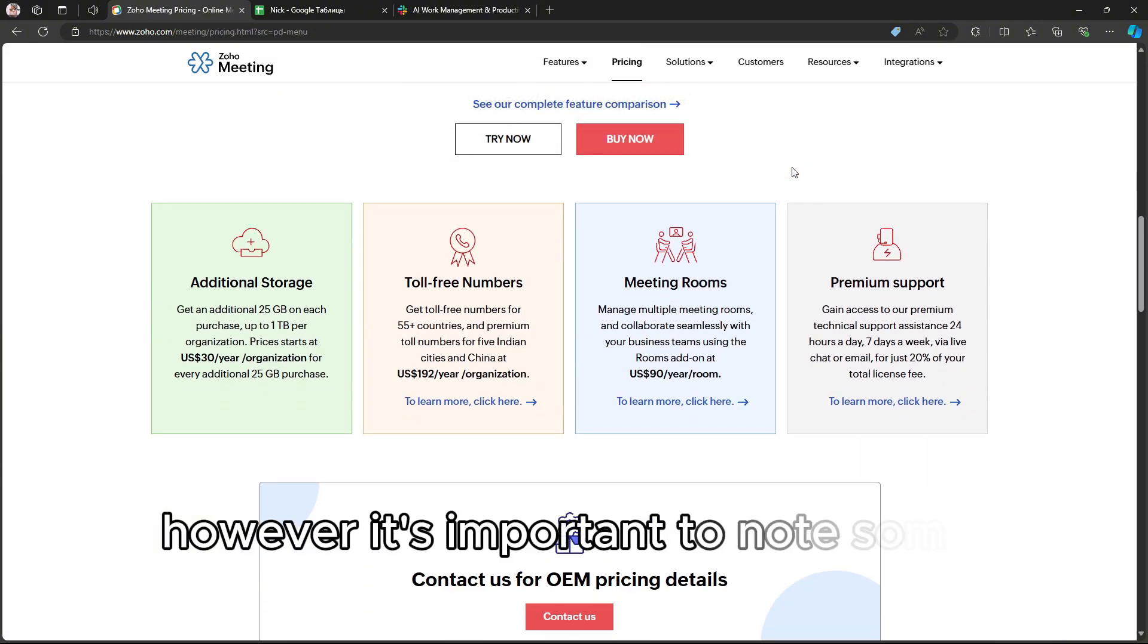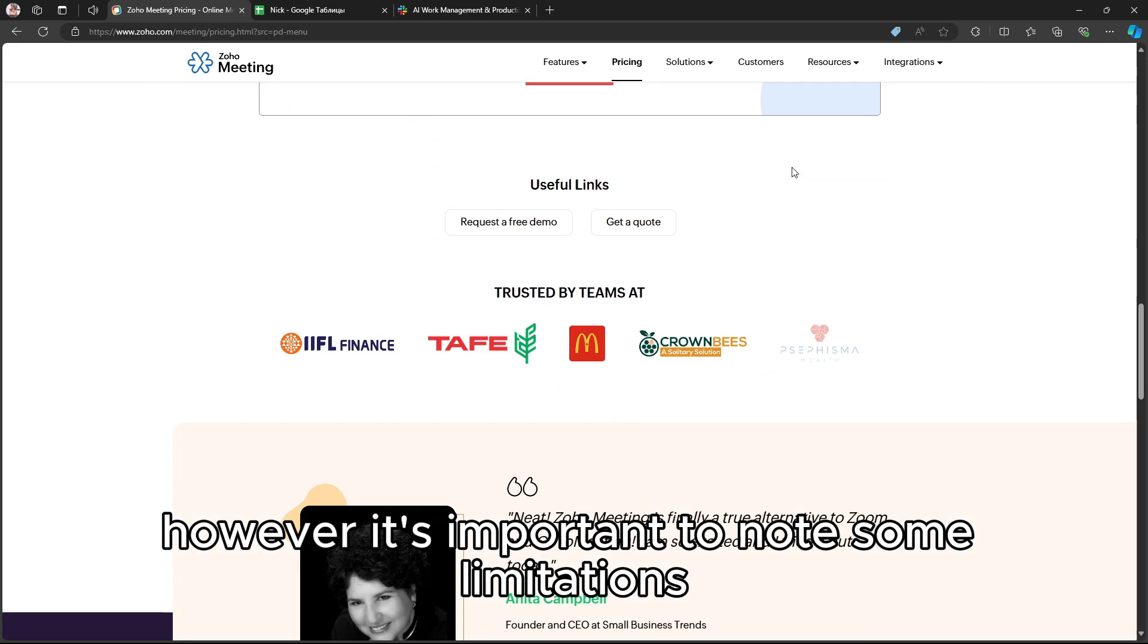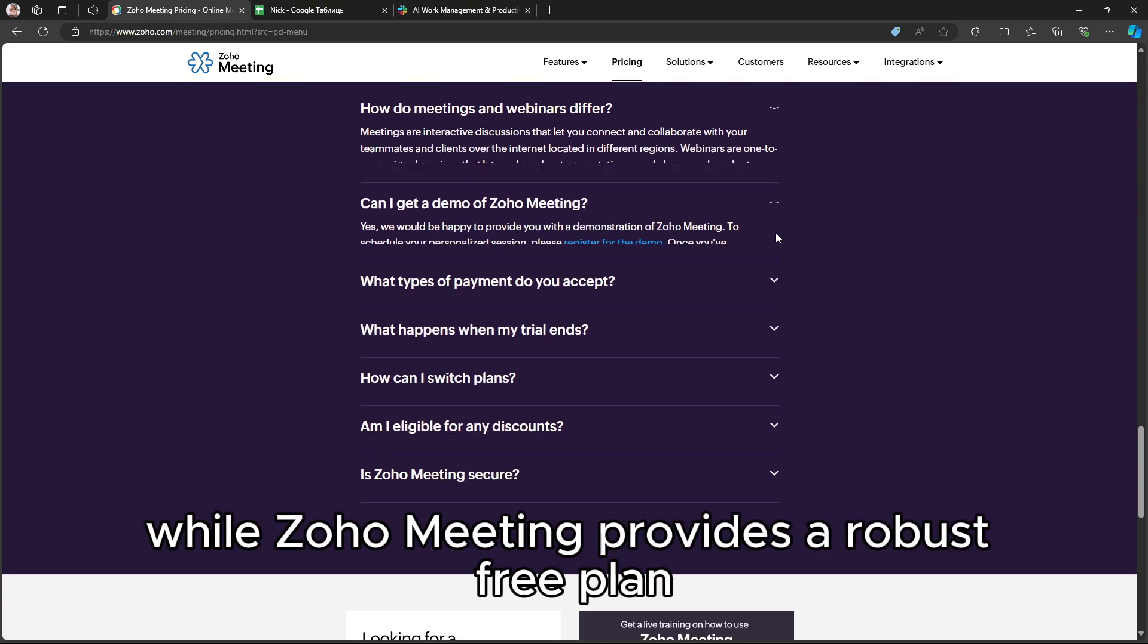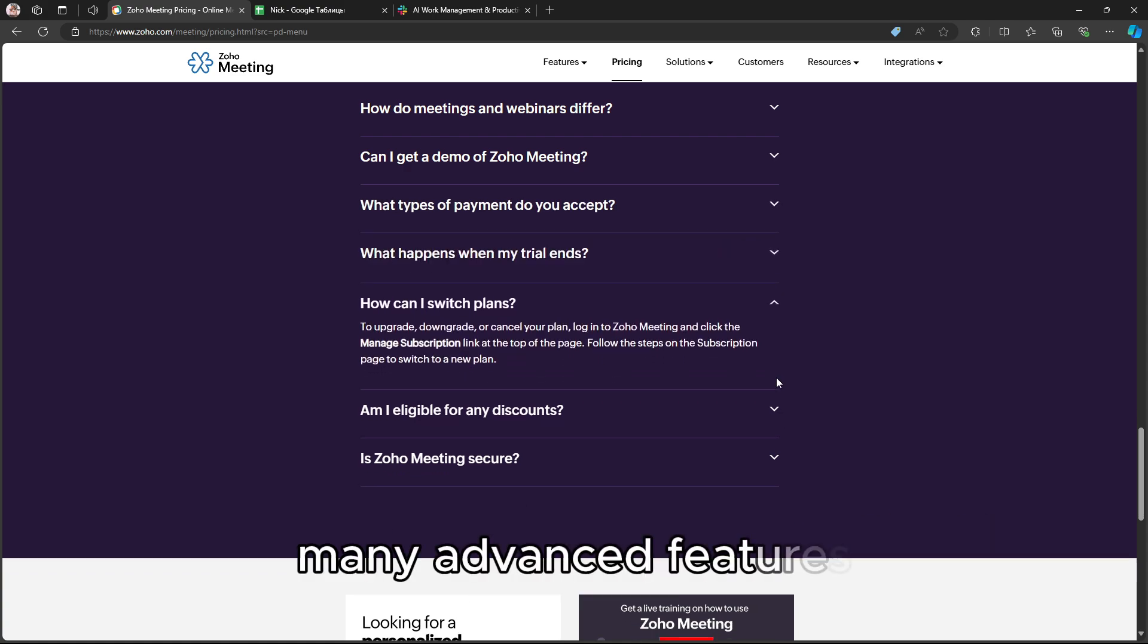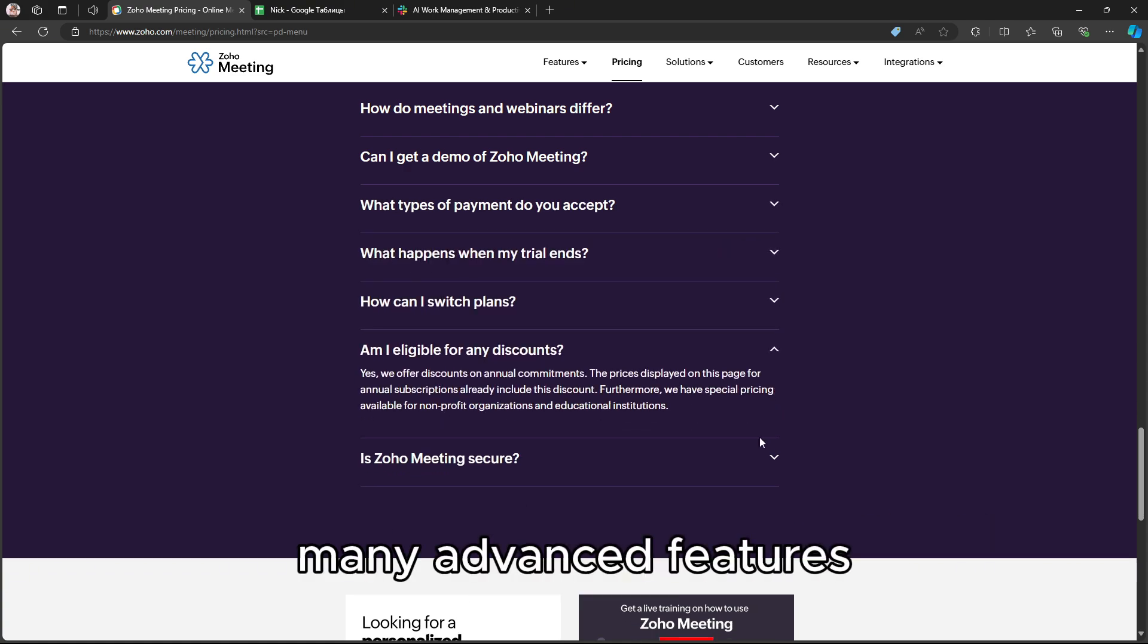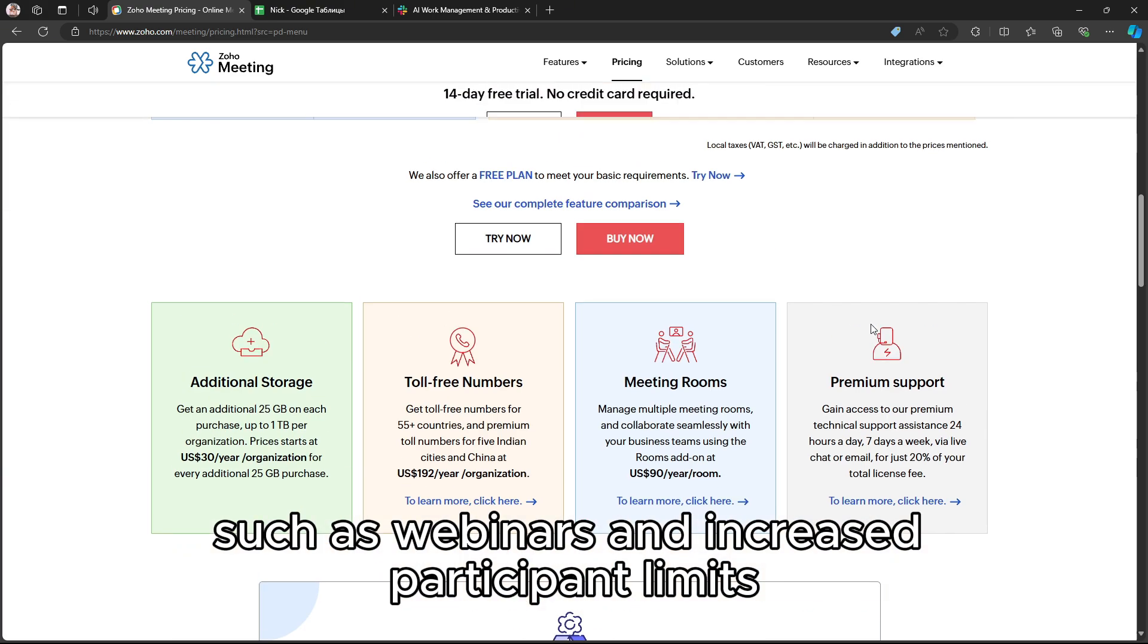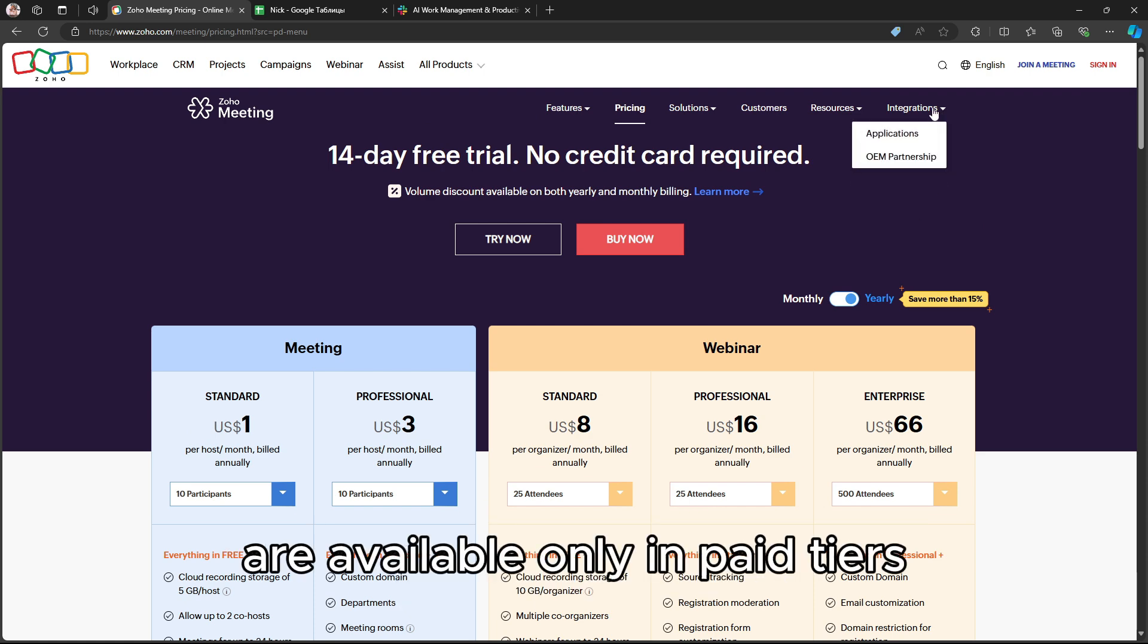However, it's important to note some limitations. While Zoho Meeting provides a robust free plan, many advanced features such as webinars and increased participant limits are available only in paid tiers.